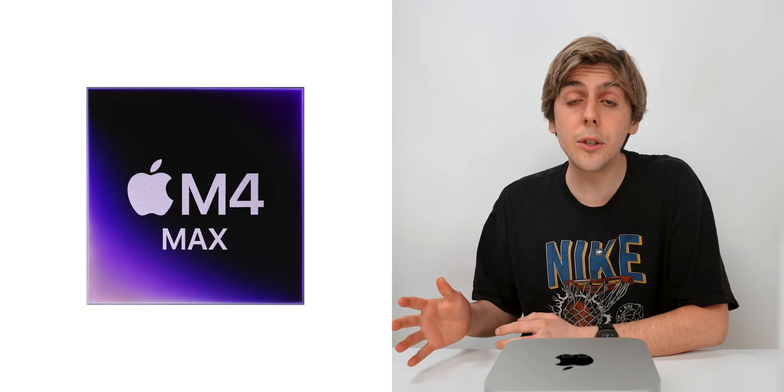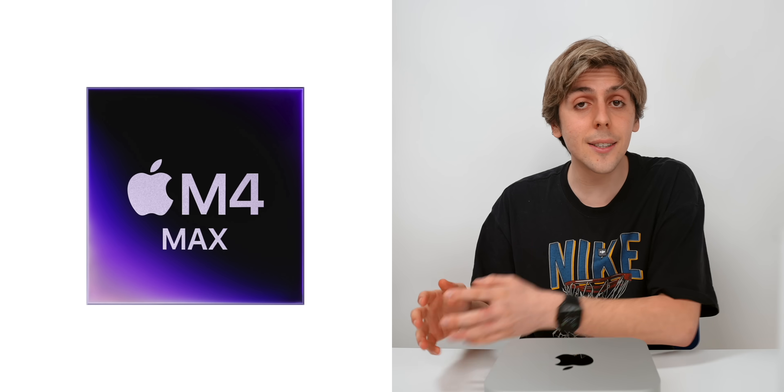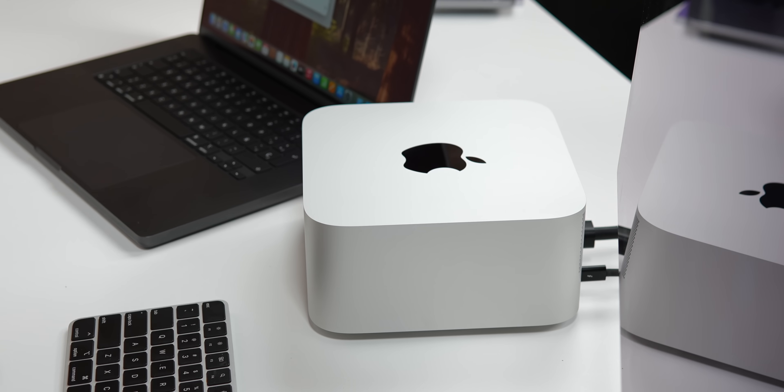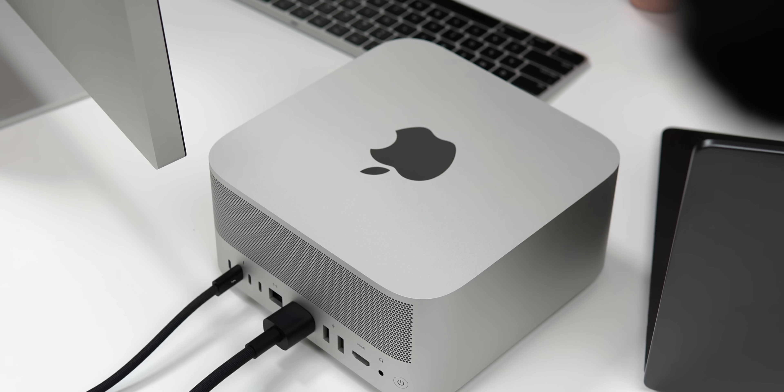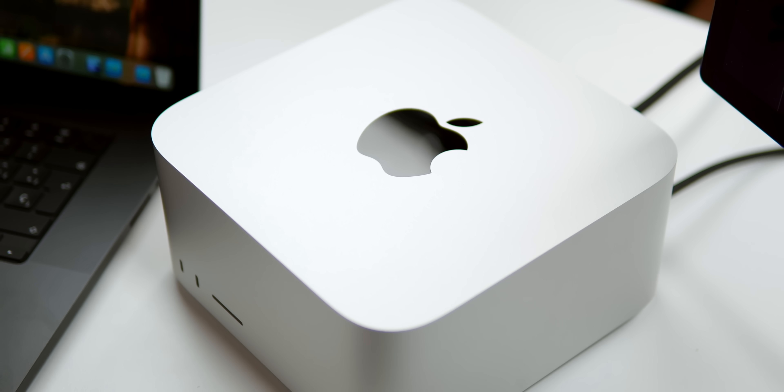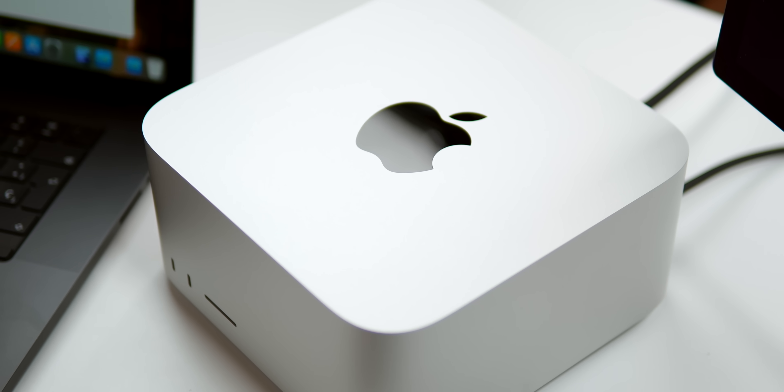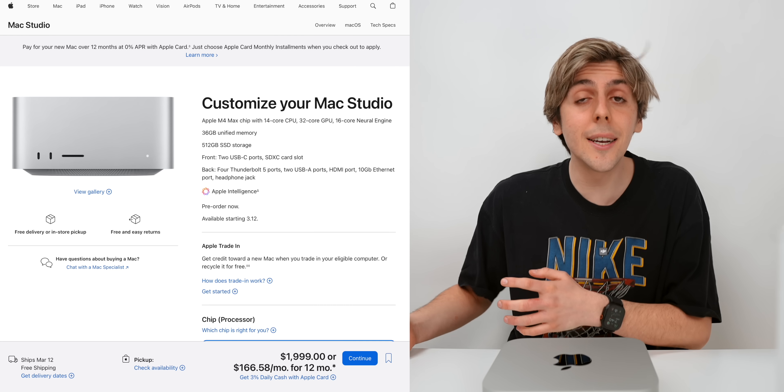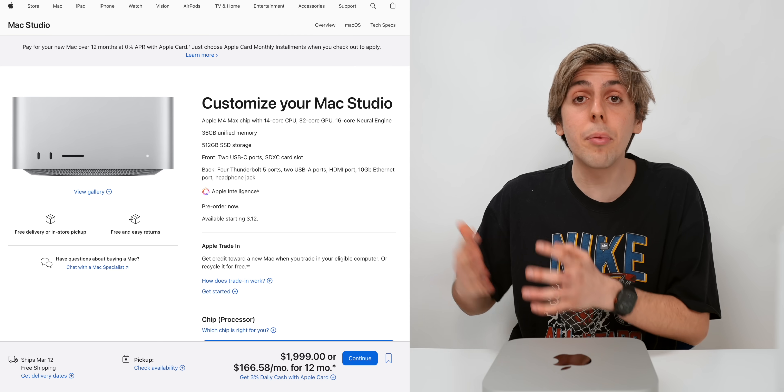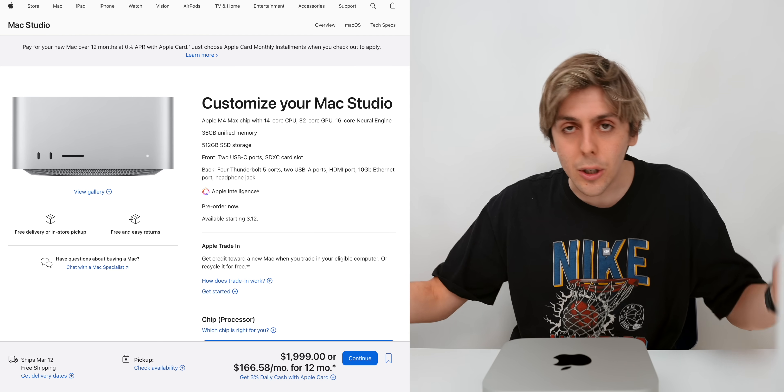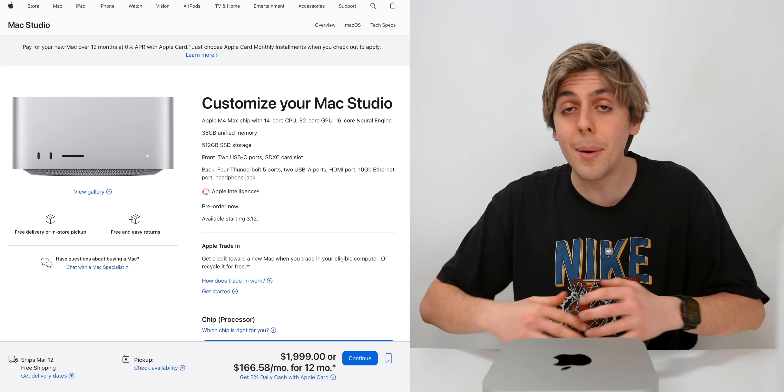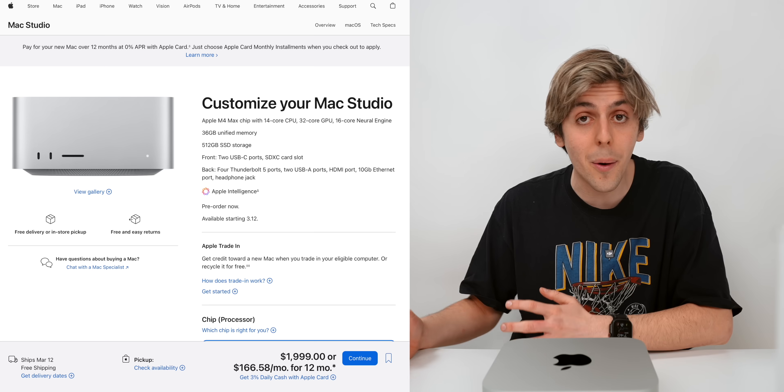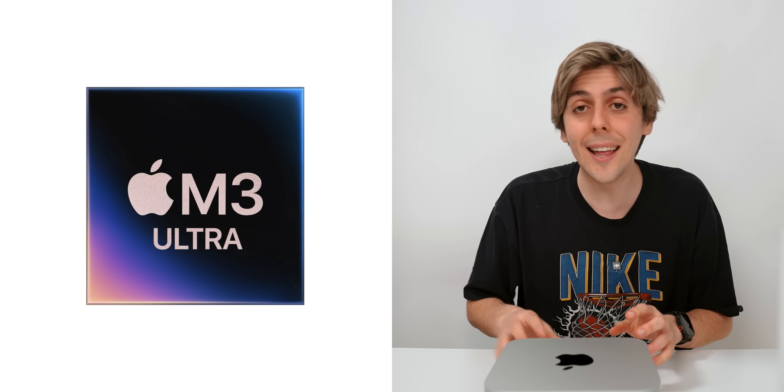Now you can configure this Mac Studio in two different variations. You can configure it to the M4 Max, which is perfect for video editors, photographers, developers, engineers, people who need as much power as possible. It's got a price tag that won't break the bank, especially if this is your full-time job. It supports up to 128 gigabytes of RAM.